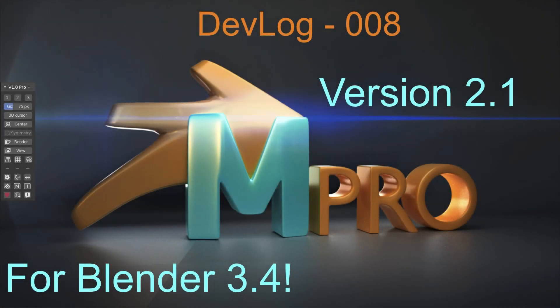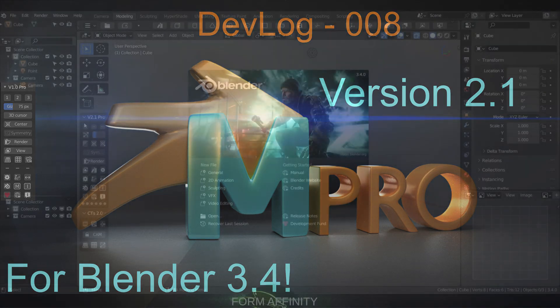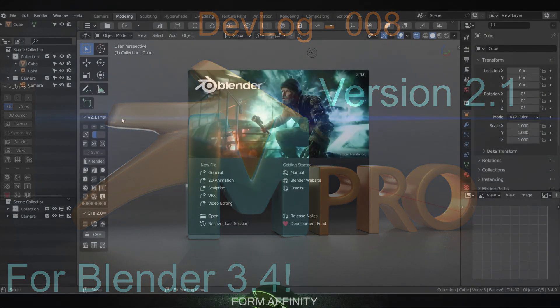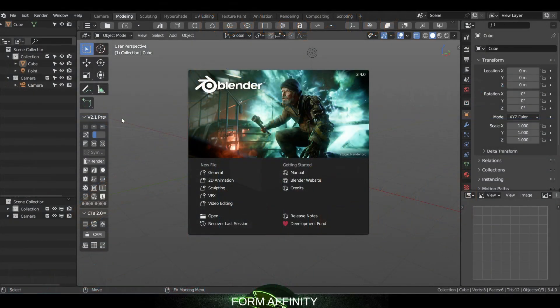Greetings all, welcome to another Form Affinity video. It's been a while and I've got some exciting news with MayaConfig stuff. So let's dive right in and see what's new with MayaConfig Pro 2.1.